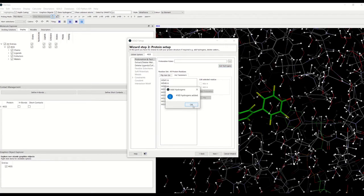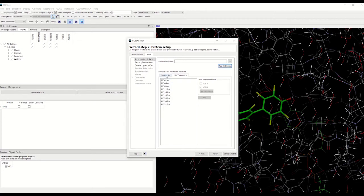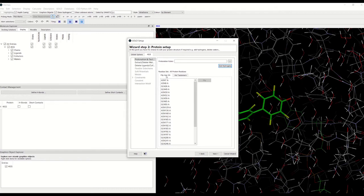We have a window that tells us how many hydrogens have been added. Another thing to look at is that the terminal CoNH2 groups of asparagine and glutamine residues can be flipped. This can be useful when dealing with poorly resolved protein structures in which you suspect the oxygen and nitrogen atoms may have been incorrectly determined.